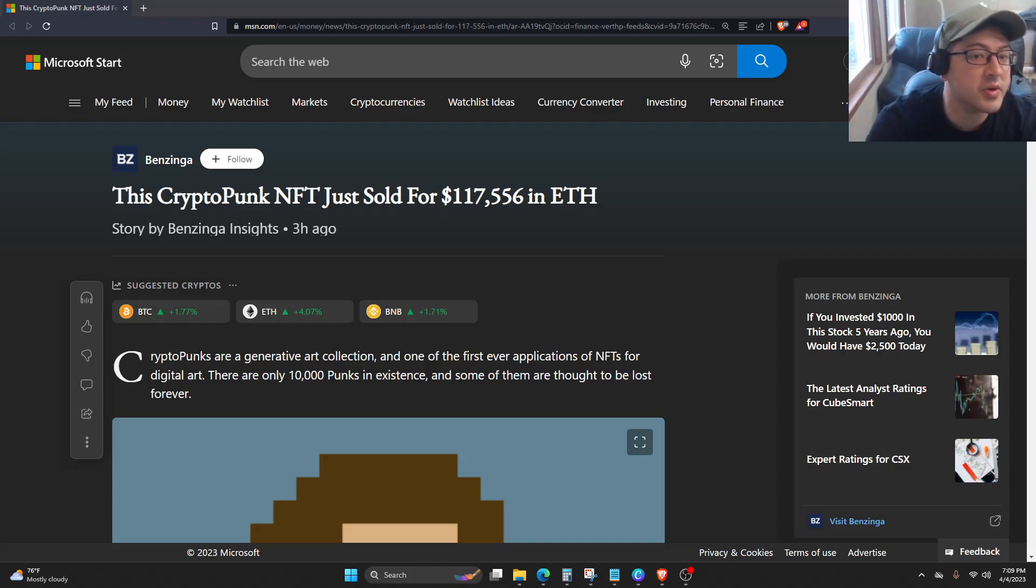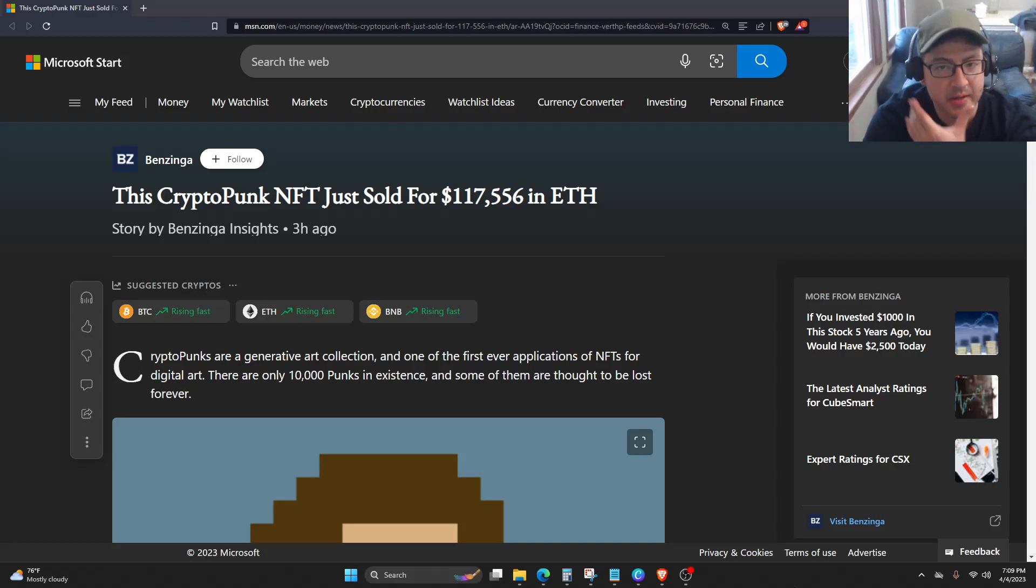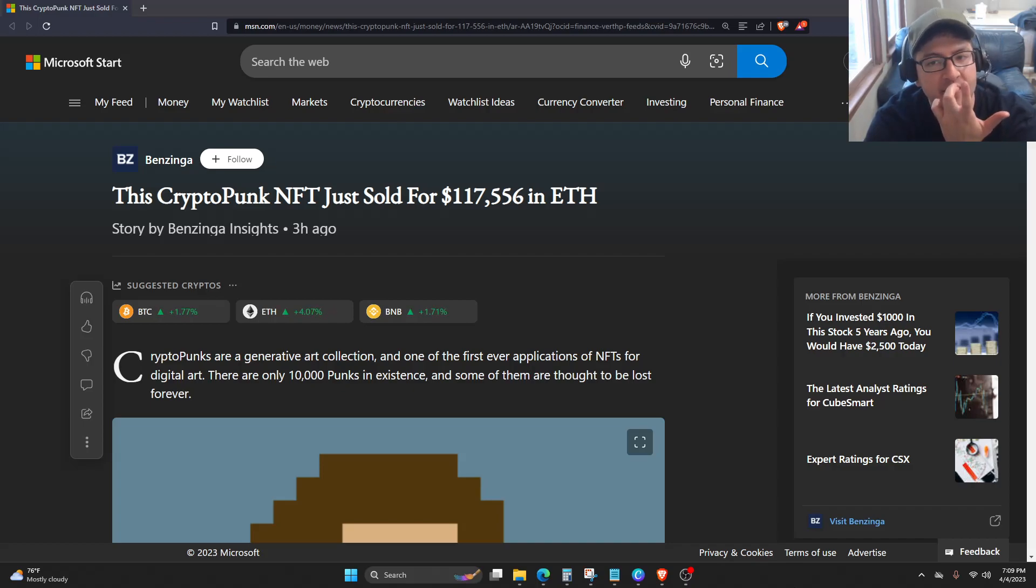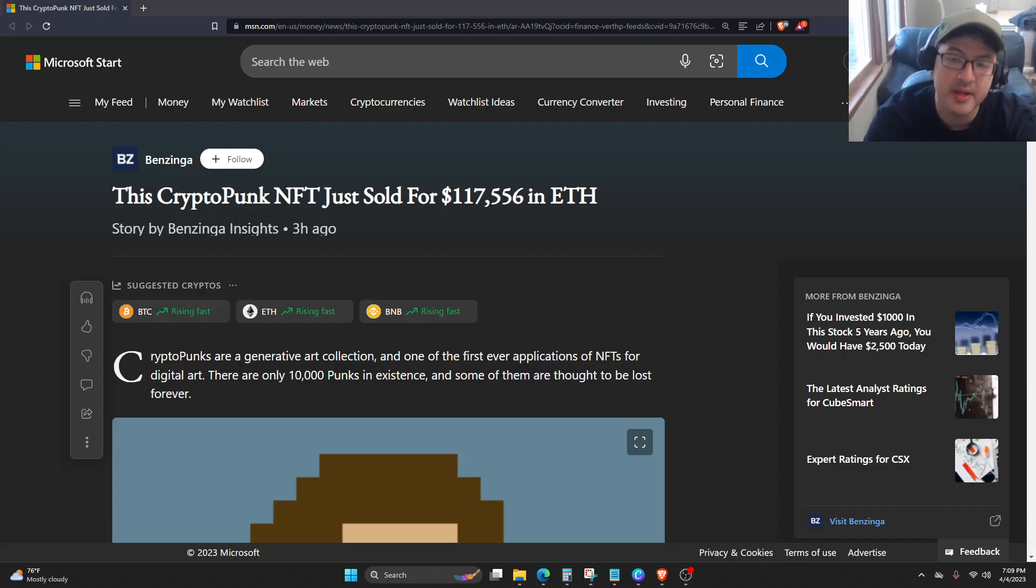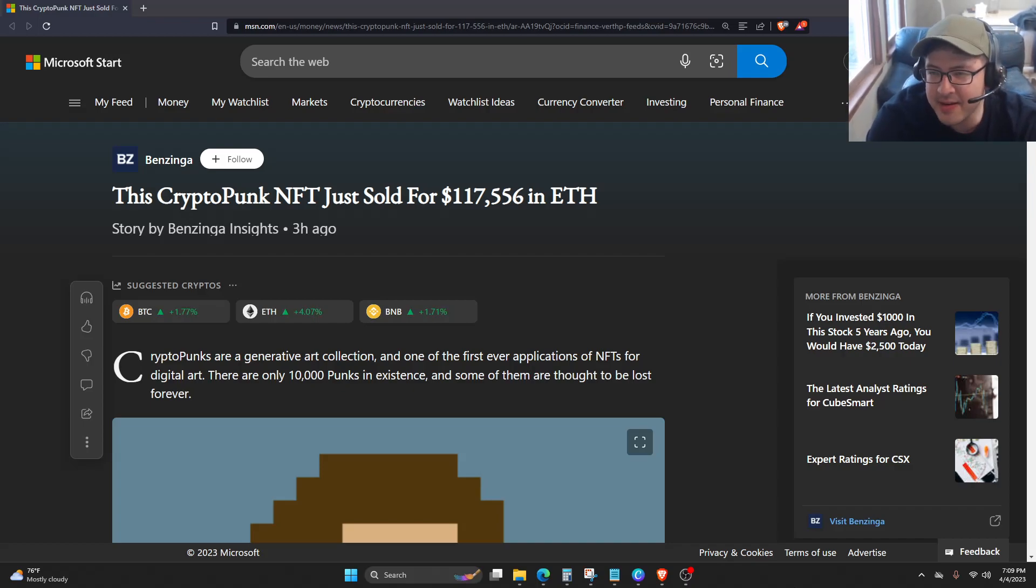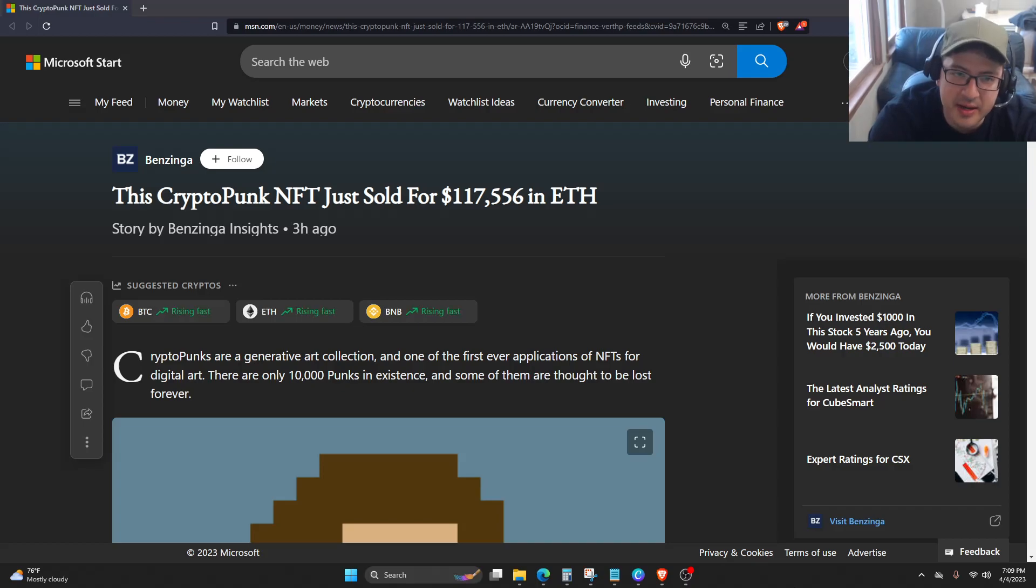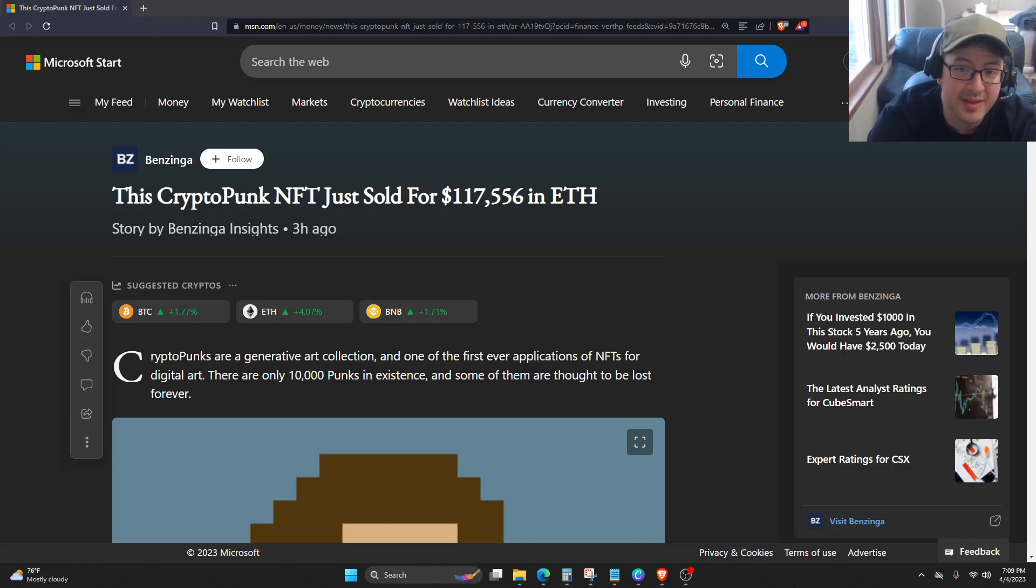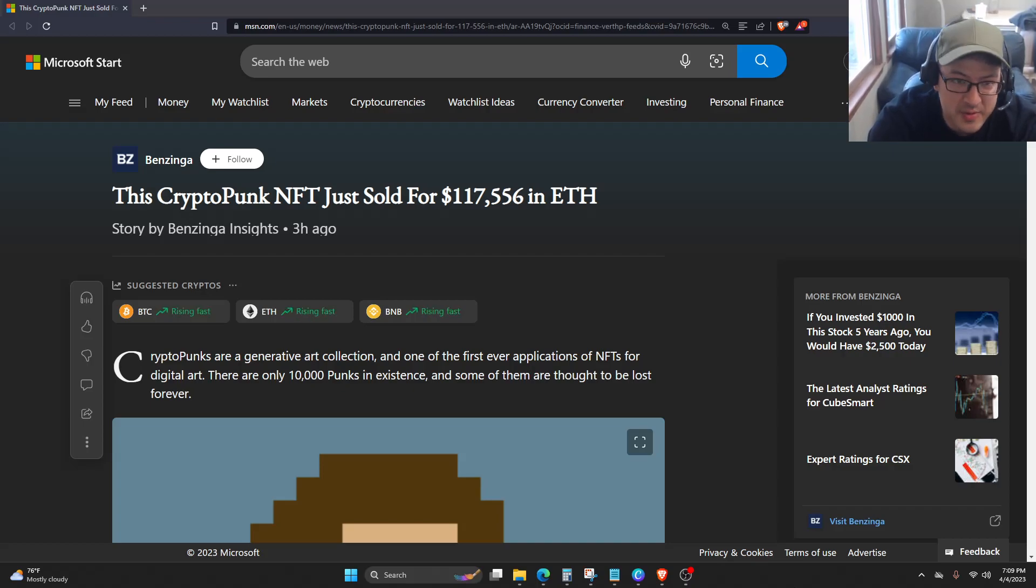This CryptoPunk NFT just sold for $117,556 in Ethereum. I find it absolutely insane that NFTs are still a thing to the extent that this CryptoPunk sold for six figures.